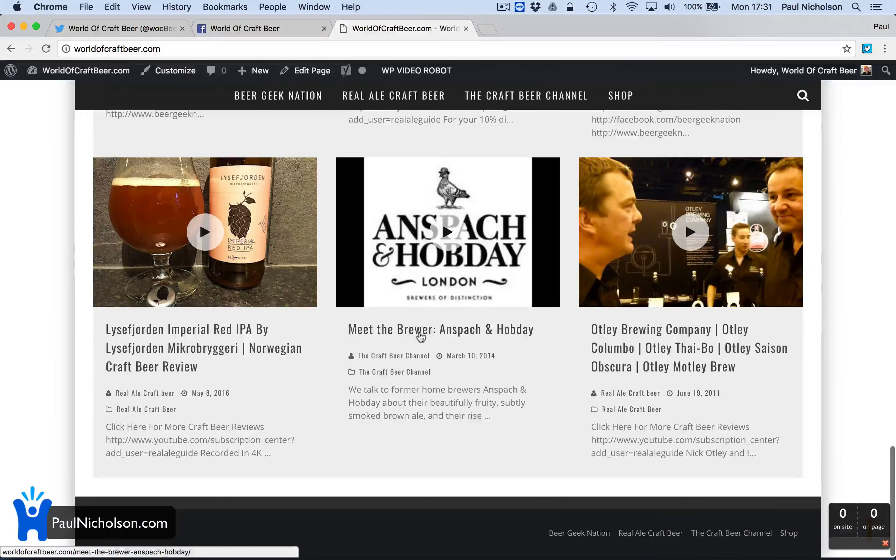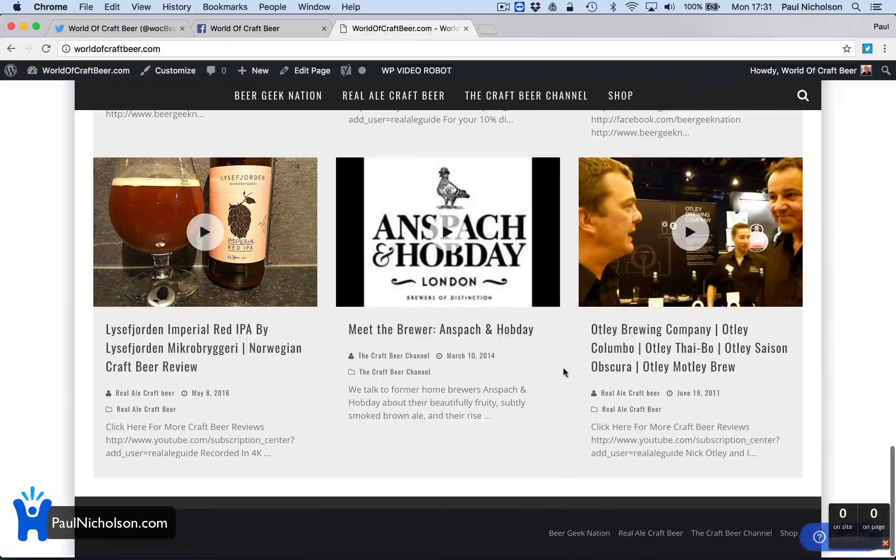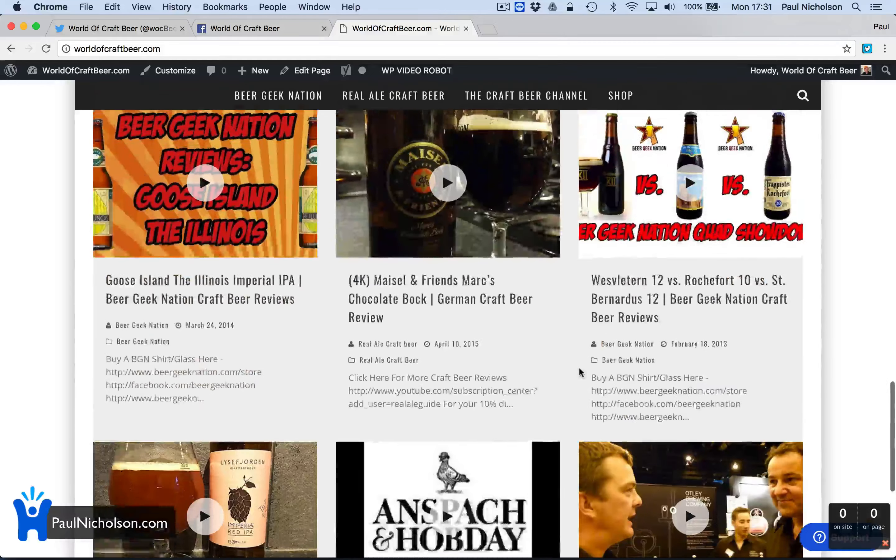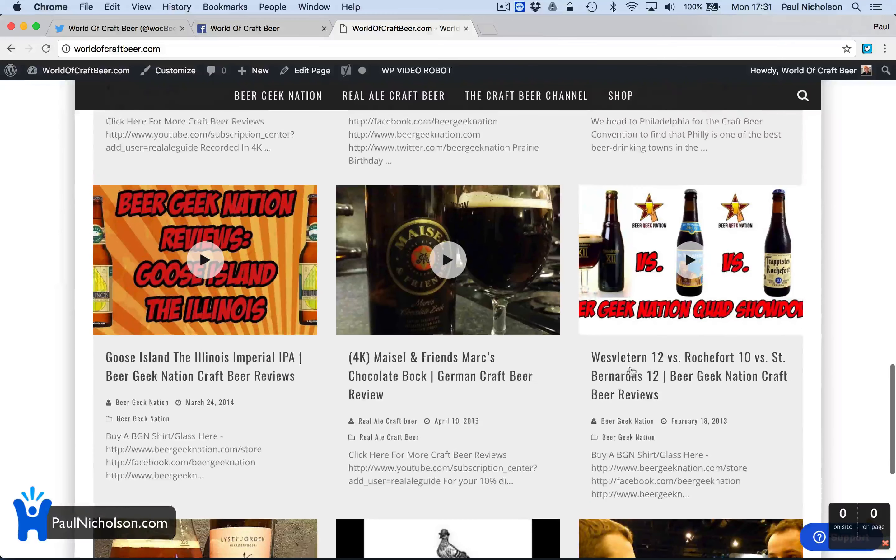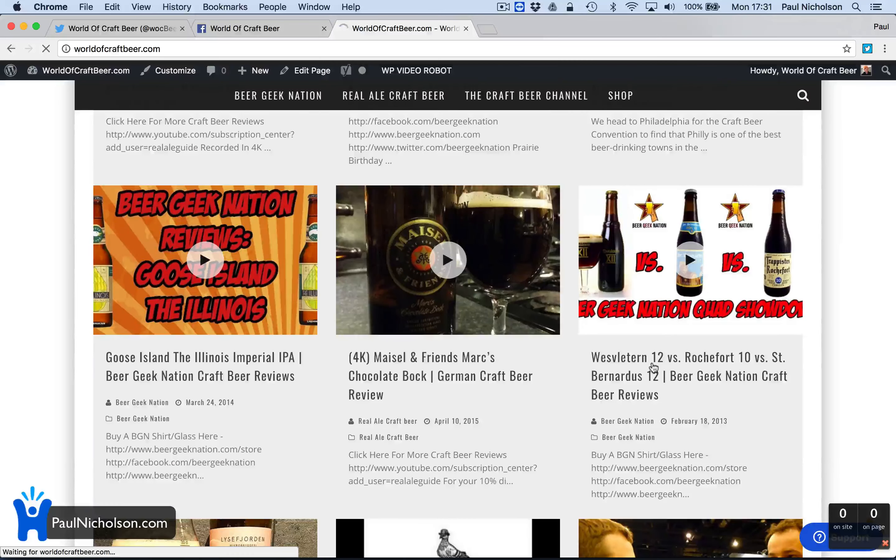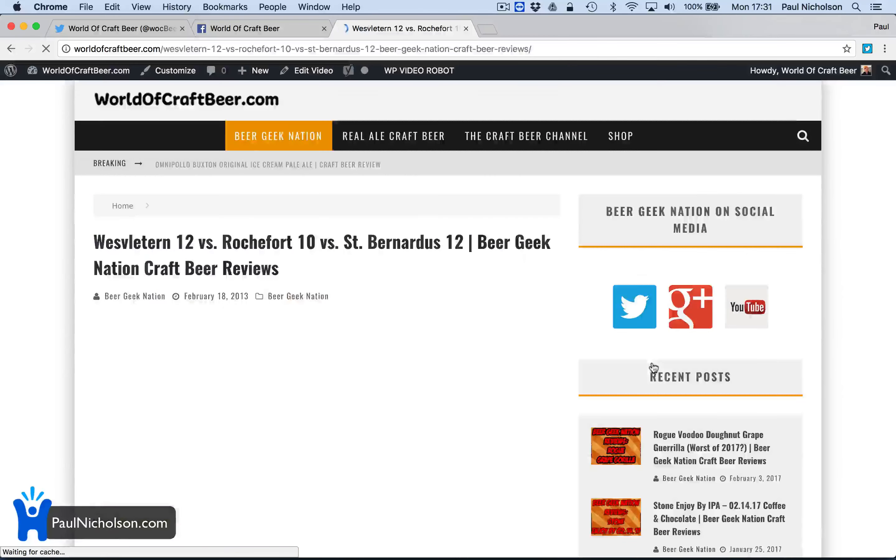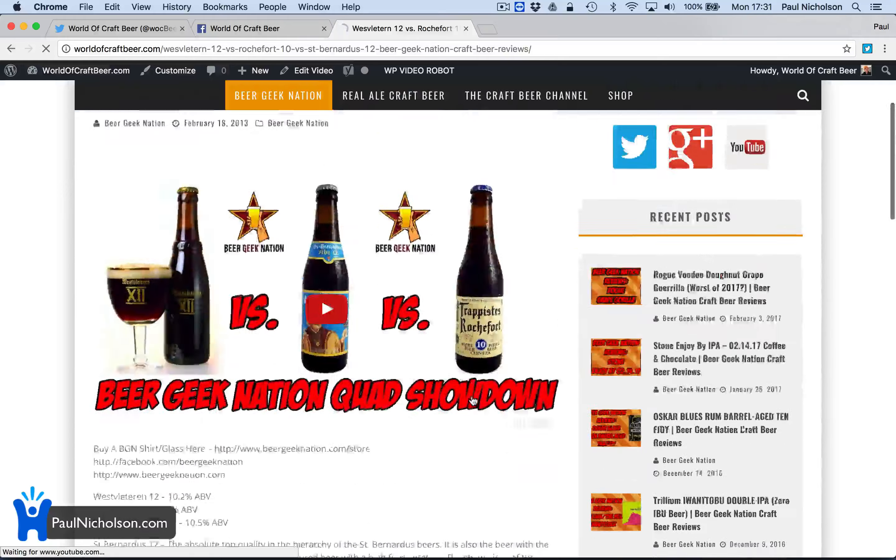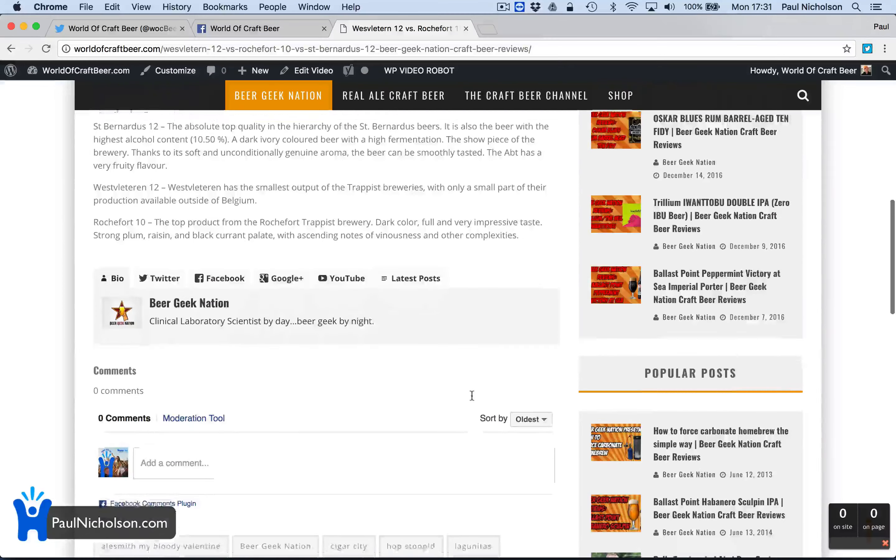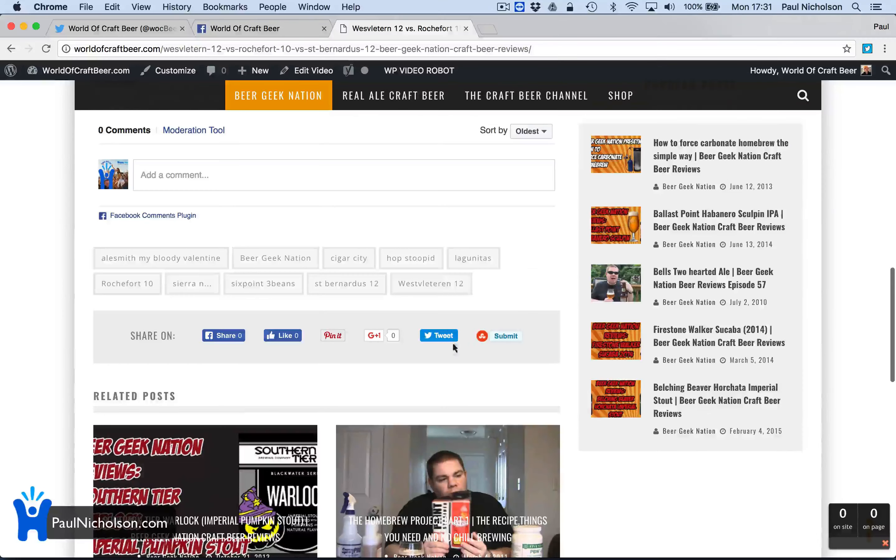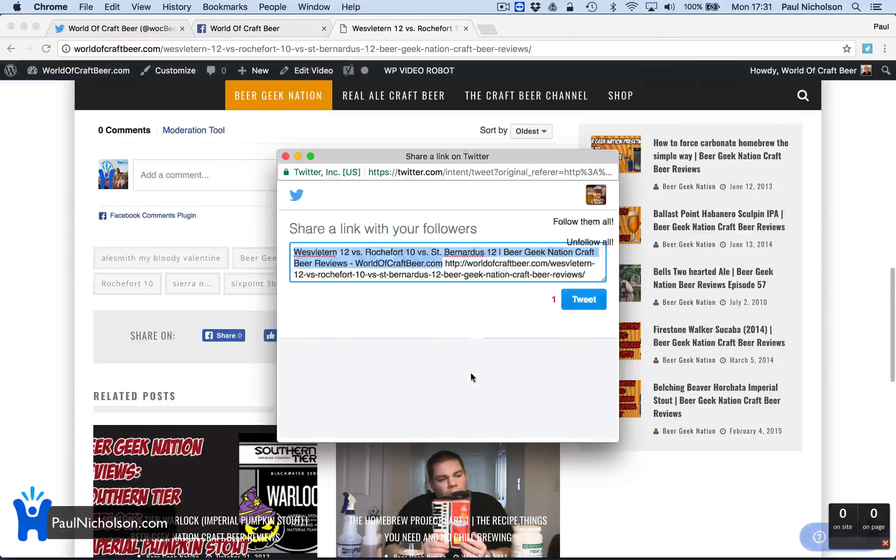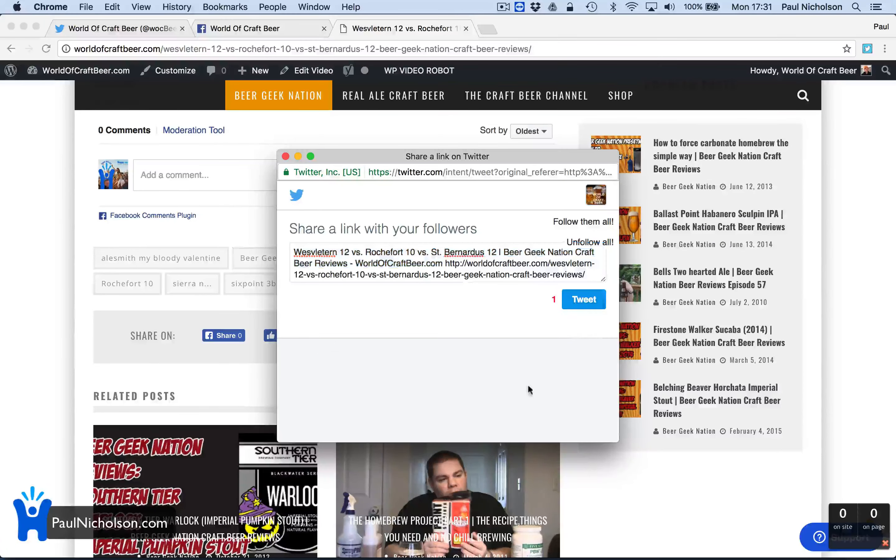I'll pick a random one. What's this one? This one looks cool, Vestalaven, Vestalerton. I'm just going to tweet that. Tweet.